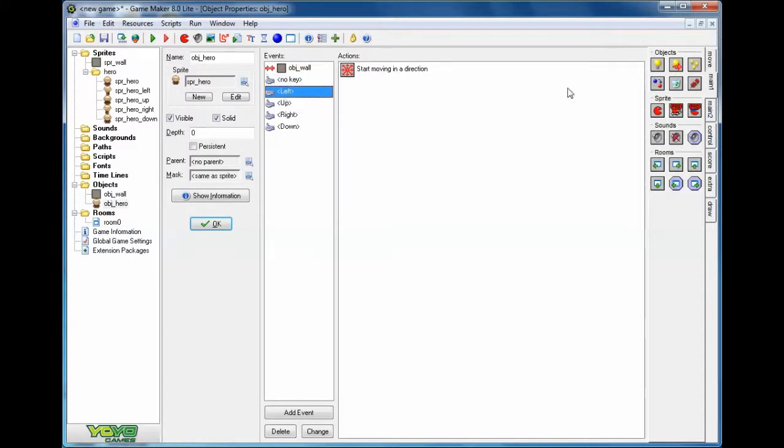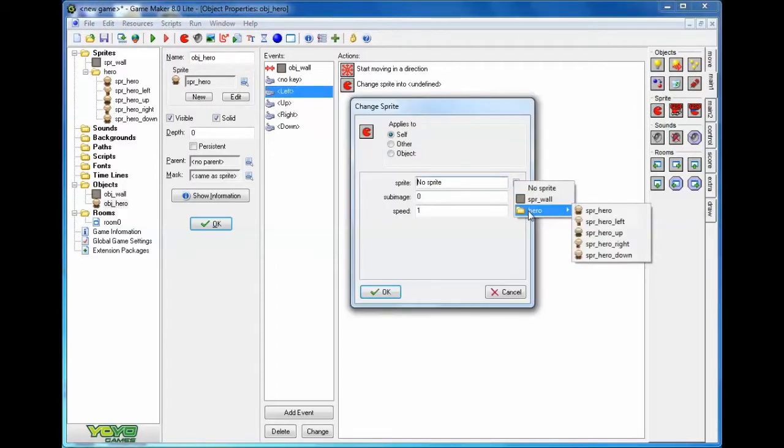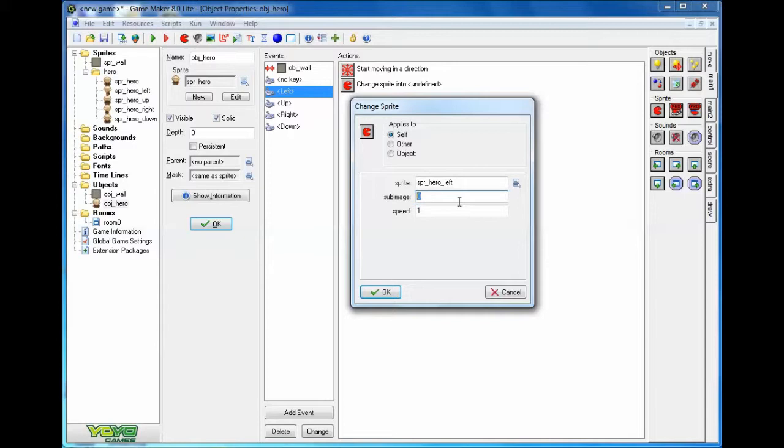So let's do this. We're going to choose left. We're going to grab the sprite. We're going to choose our hero left. Now, this is the most important part for you all to understand. On sub-image, we can give it a hard-coded value, like zero, one, or two, or three.